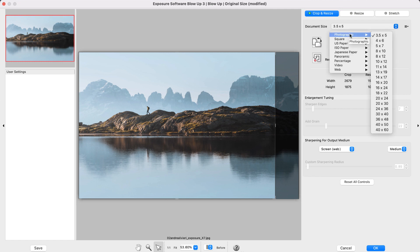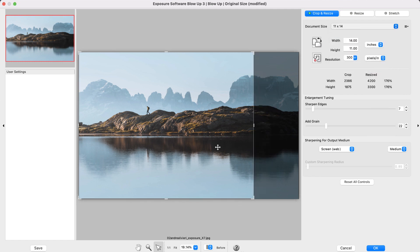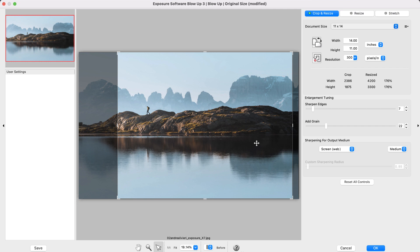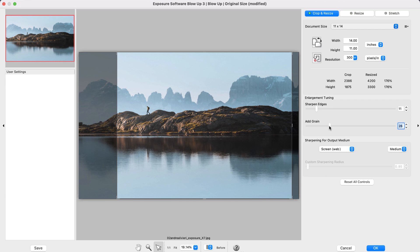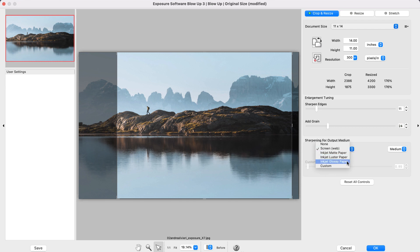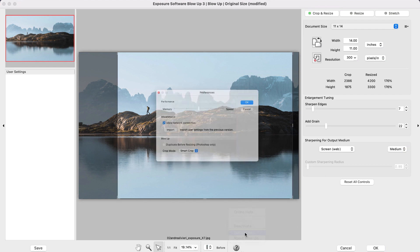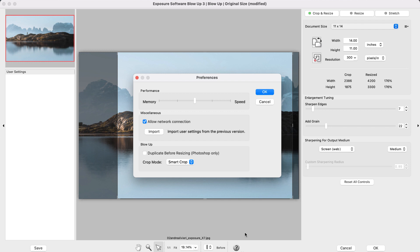After you've picked your mode, choose your document size. You can make refinements like adding grain and sharpening your image for output, which compensates for ink diffusion on paper. Blowup is intended for processing finished images so it will enlarge each of the layers in the image separately. You can have Blowup make a copy of the image before resizing in the Preferences panel. Simply mark the Duplicate Before Resizing option.